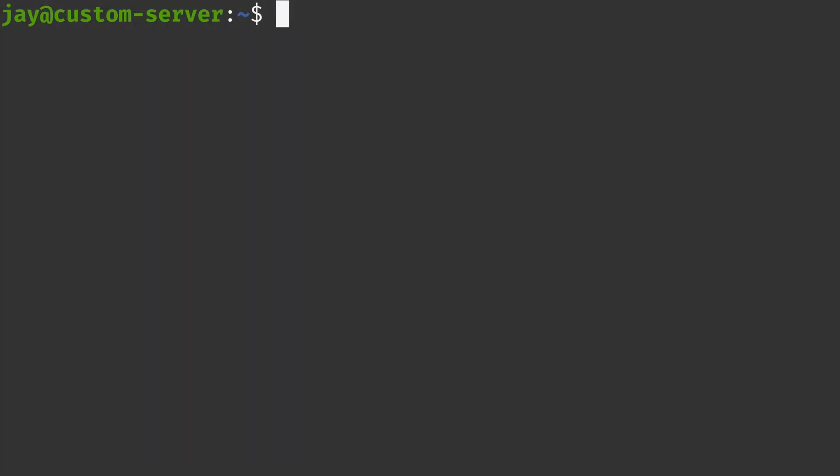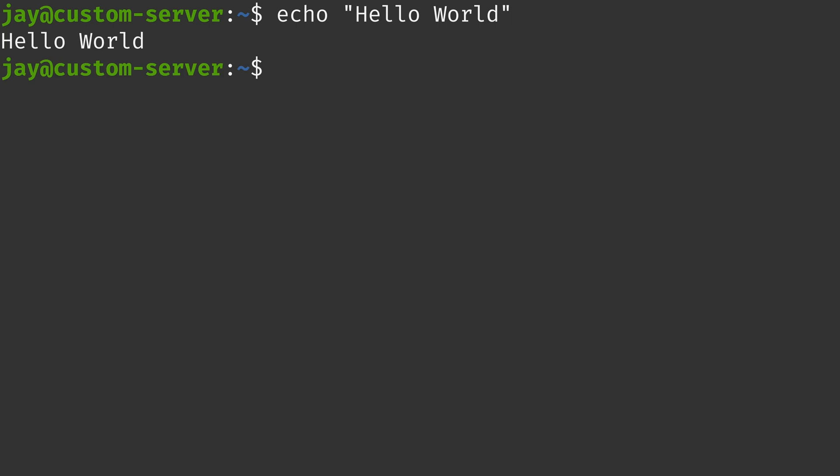The basic usage of the echo command is very simple. For example, we could type echo and then hello world, and it's going to echo hello world, just like that.